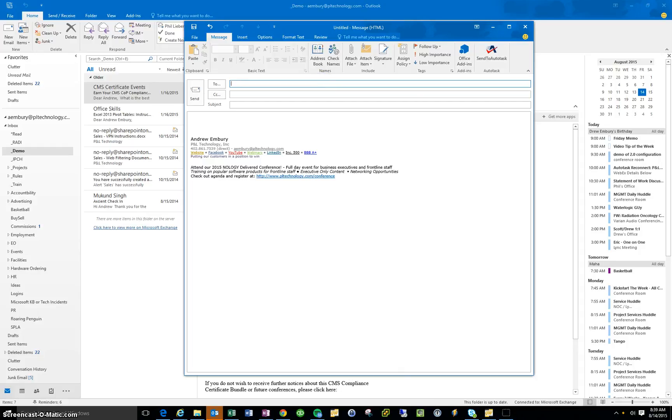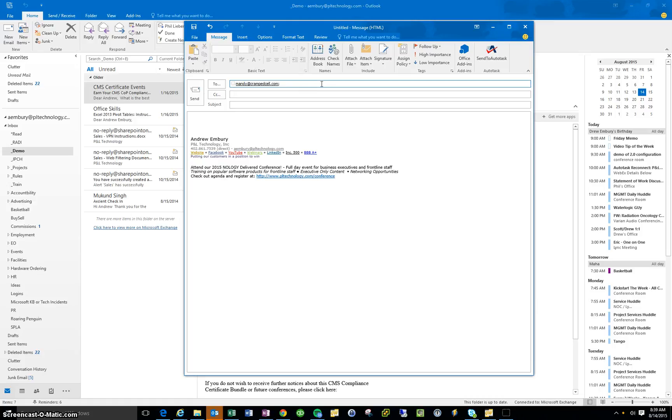So now in the future, when I type Mandy, it's going to come up just with the correct one, and I won't have that issue anymore with potentially sending the email somewhere where it won't be delivered.